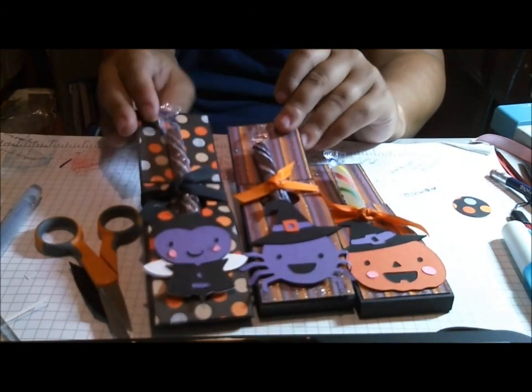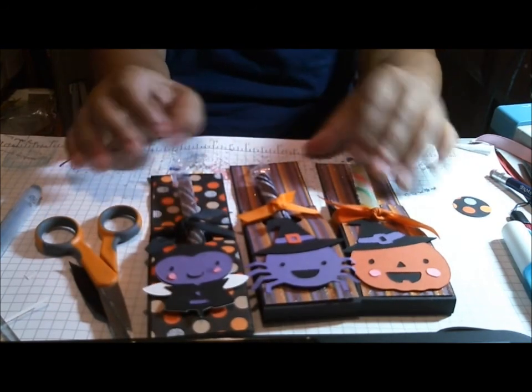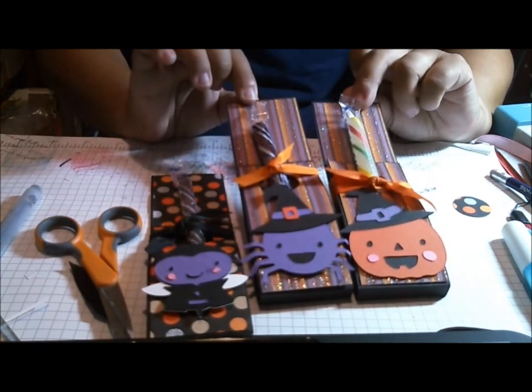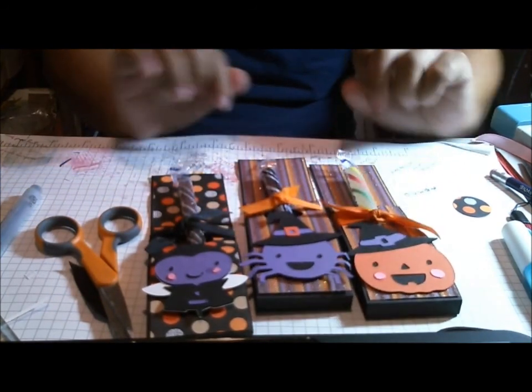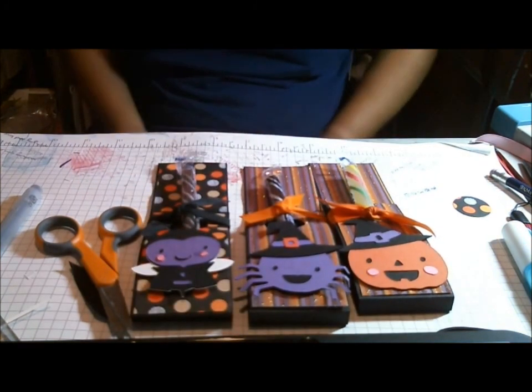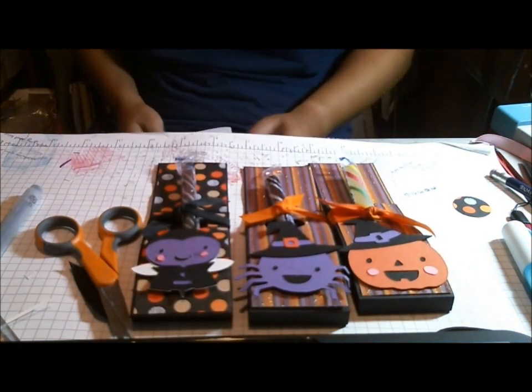You can see how cute they are and how easy it is to make these and you can make them as fancy or simple as you'd like. Thank you very much for watching today.